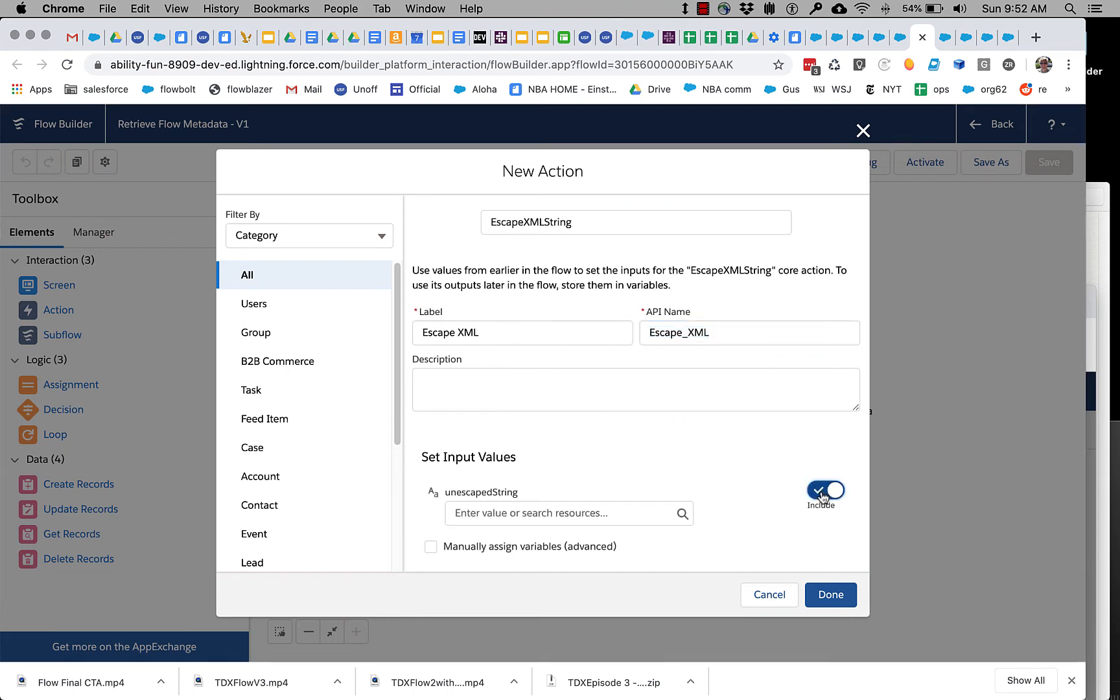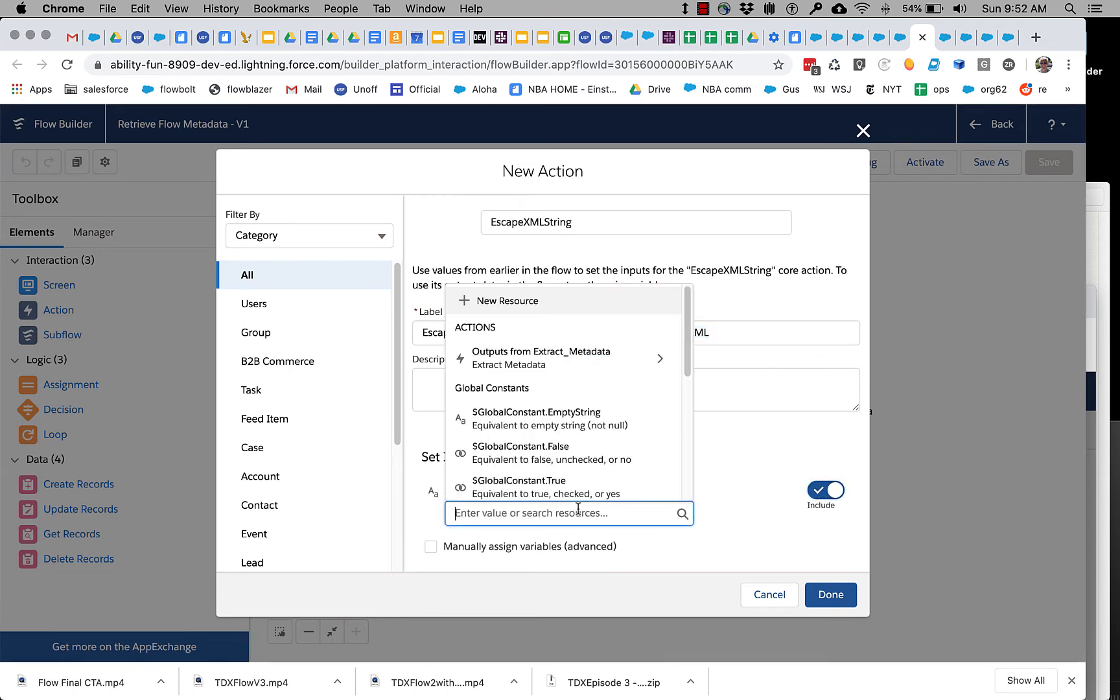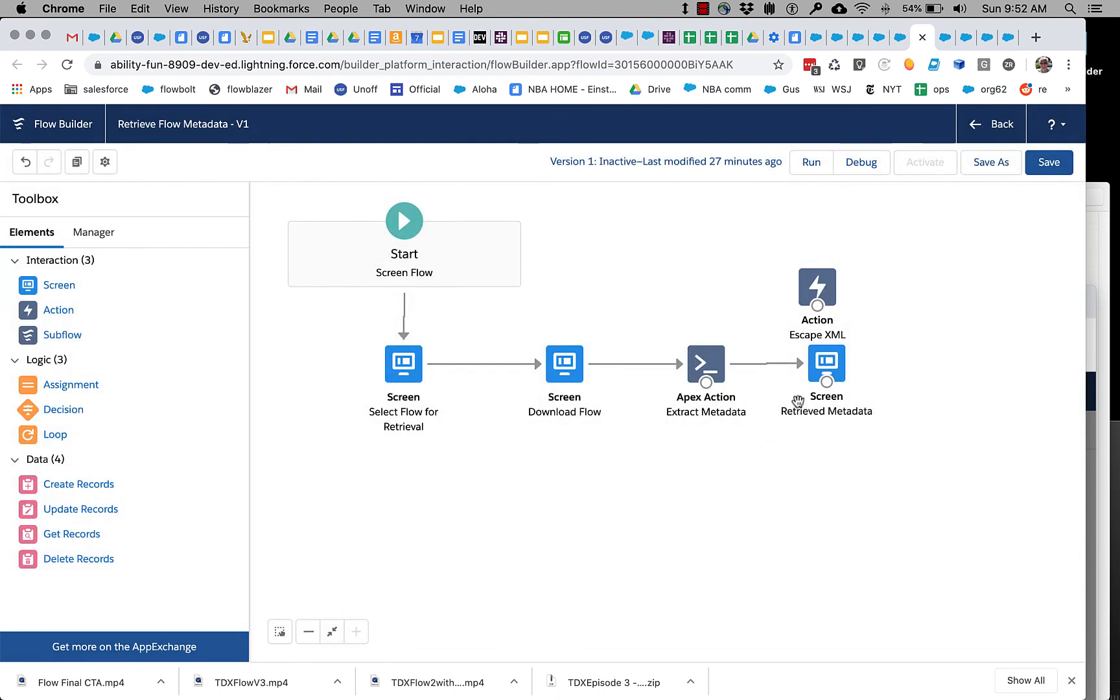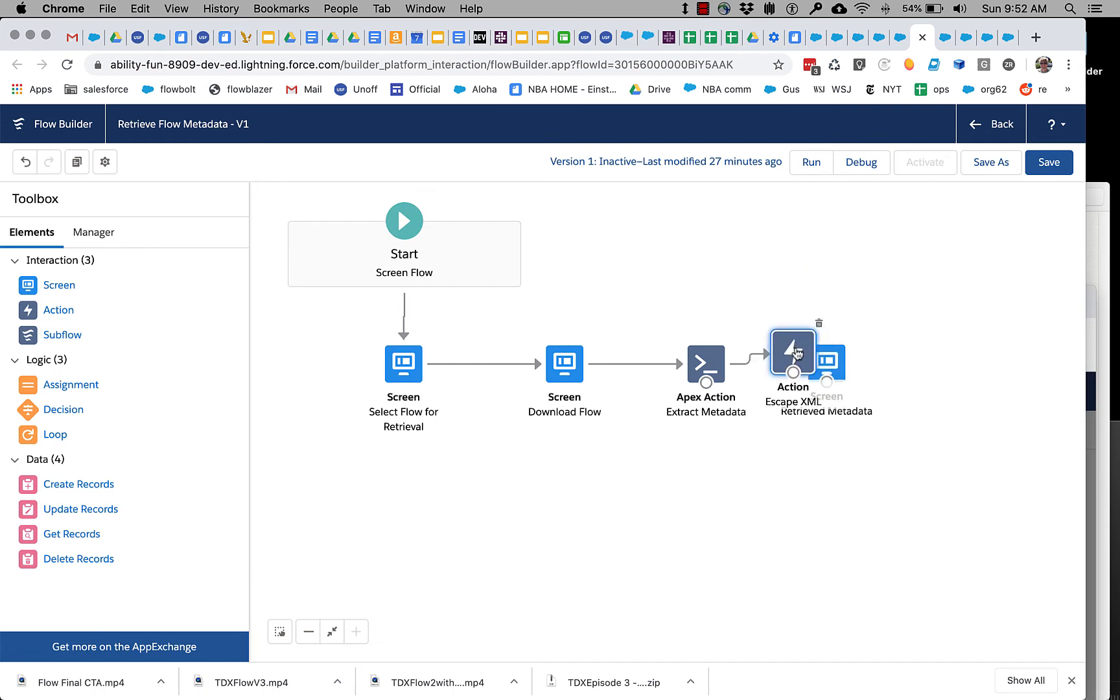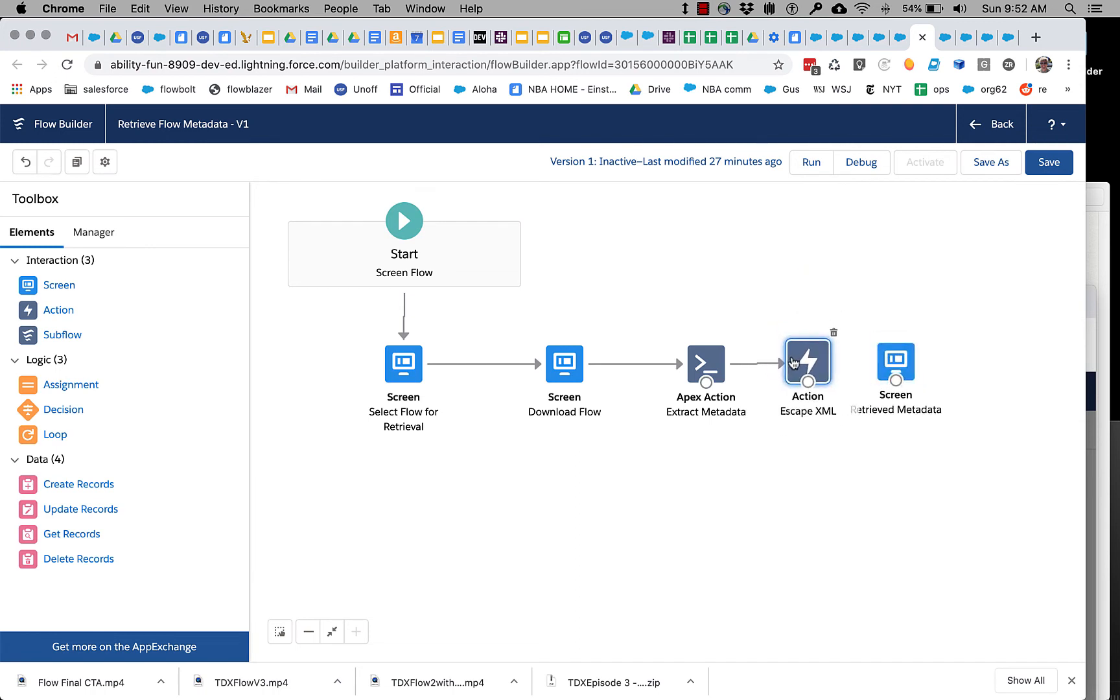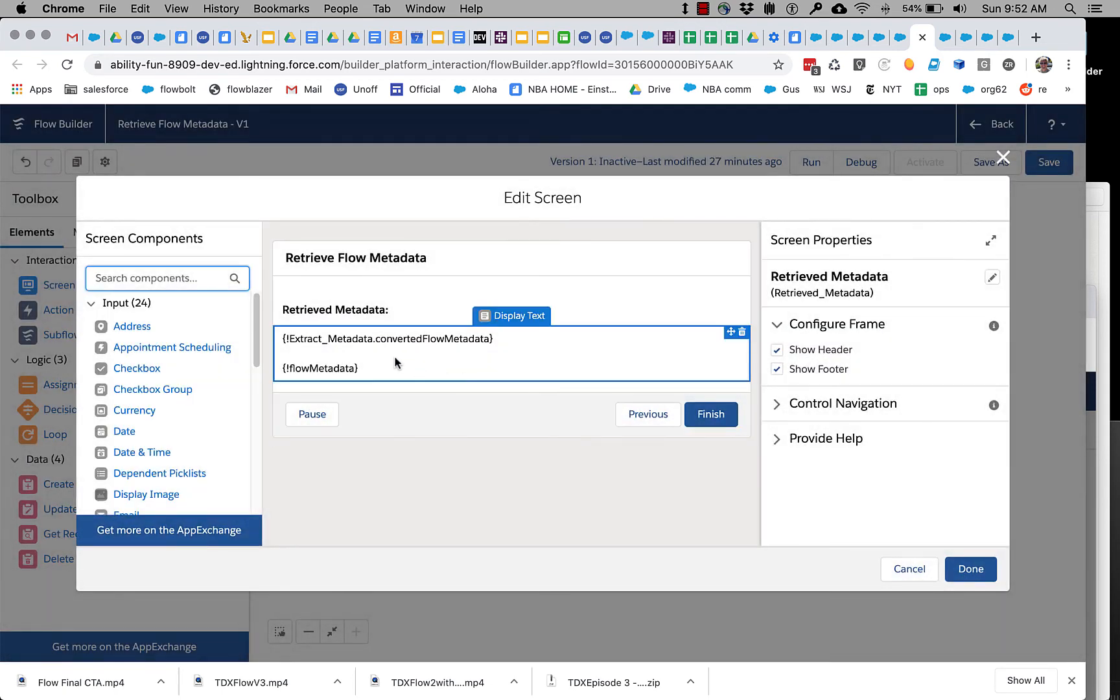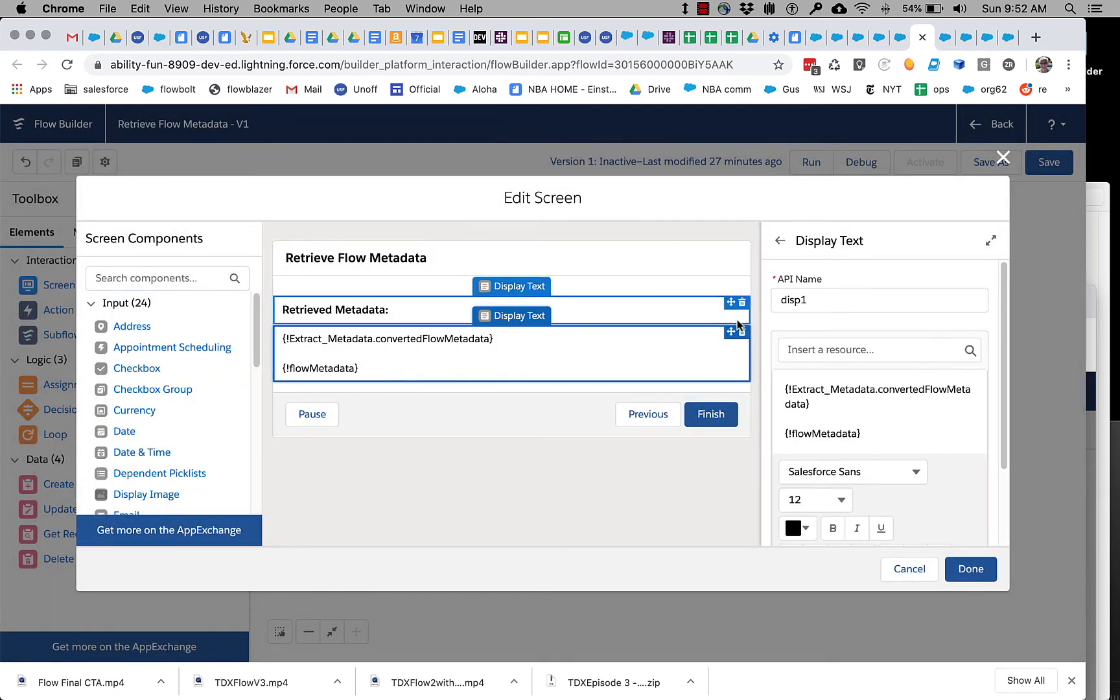And it simply takes in strings. So let's take the converted flow metadata and then let's update our screen one more time.